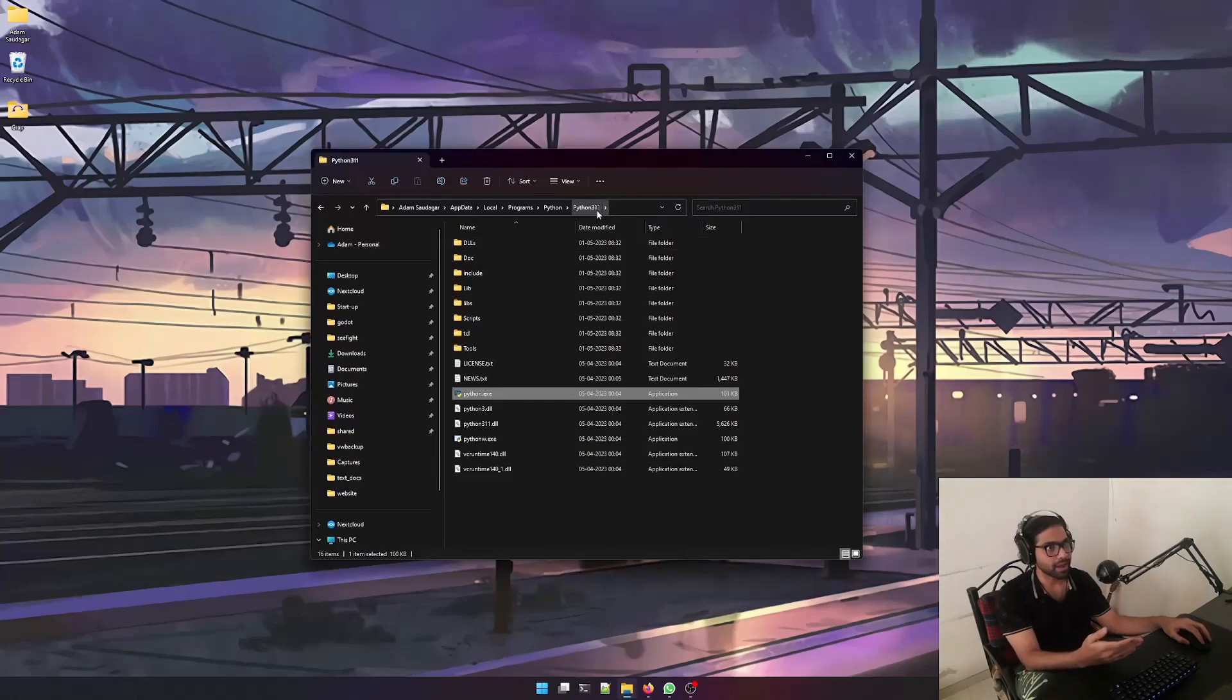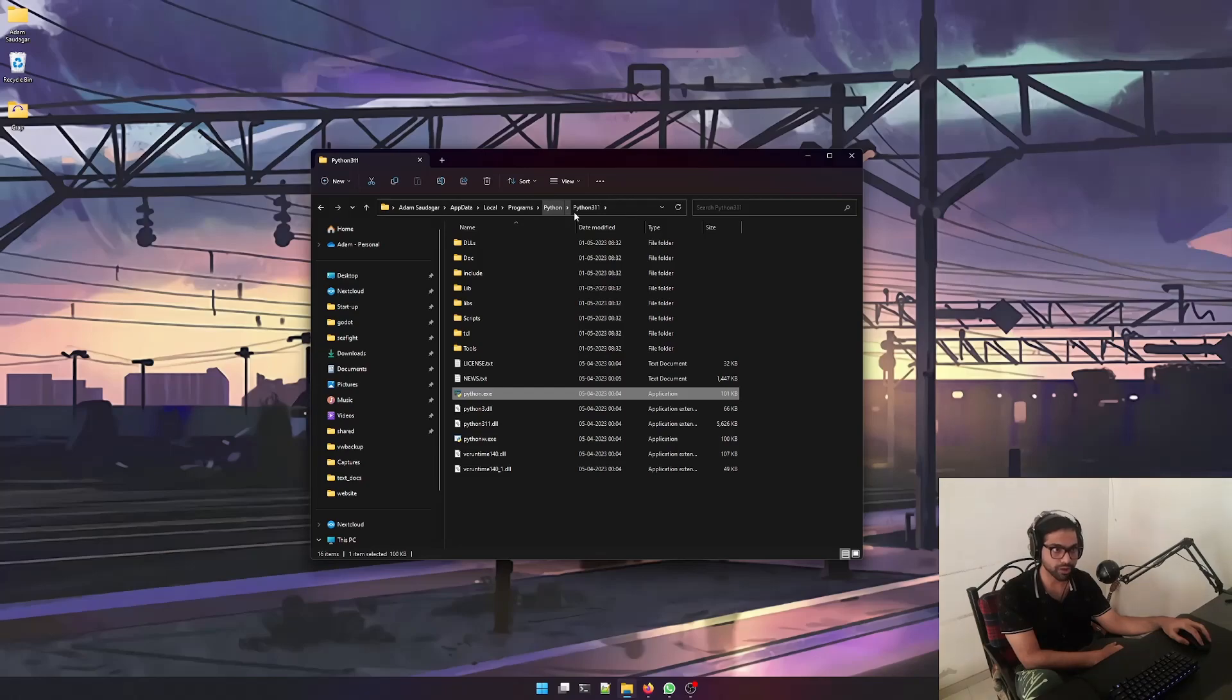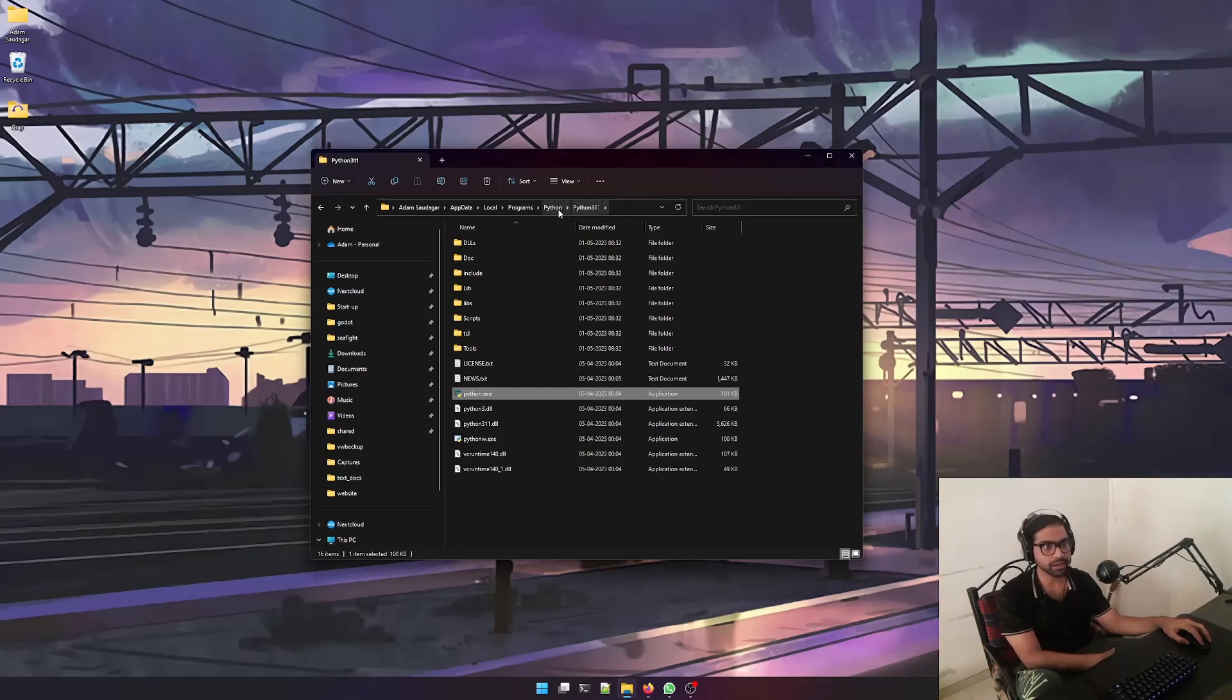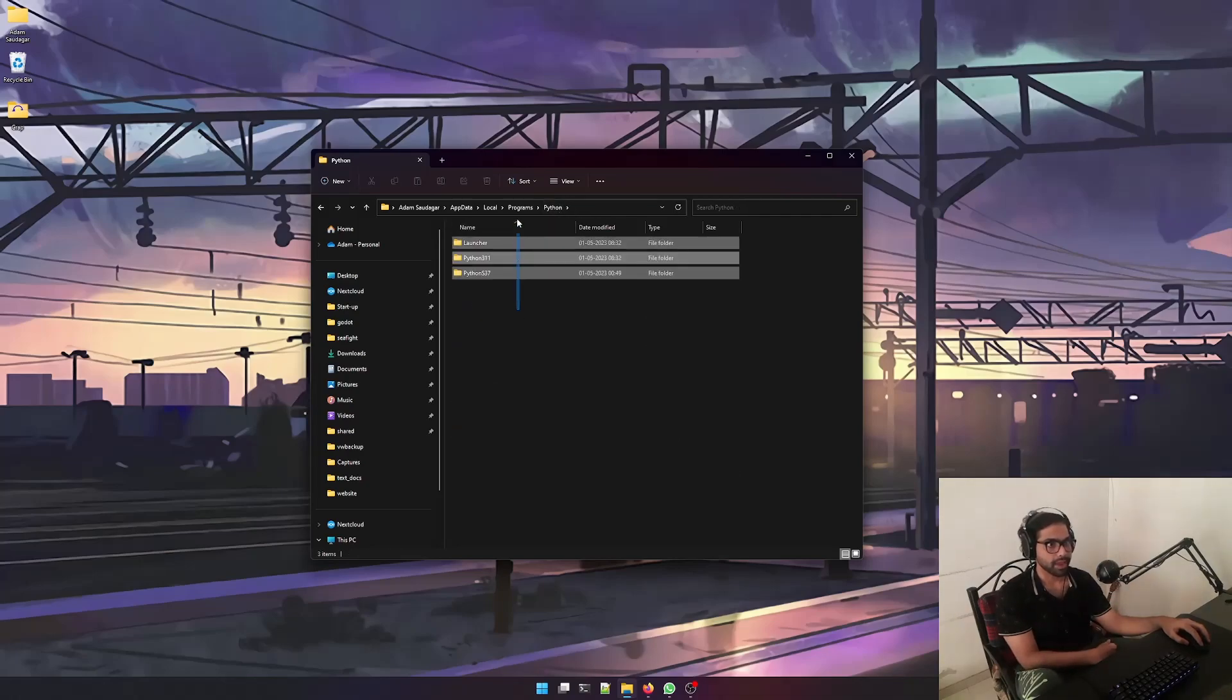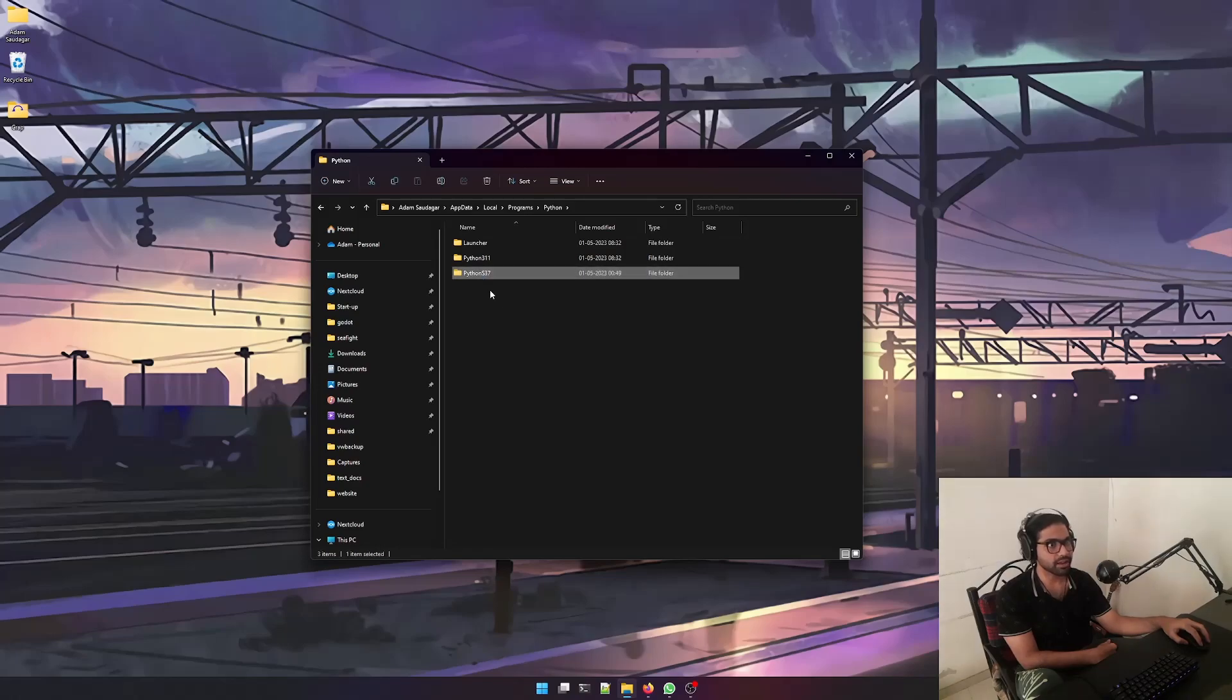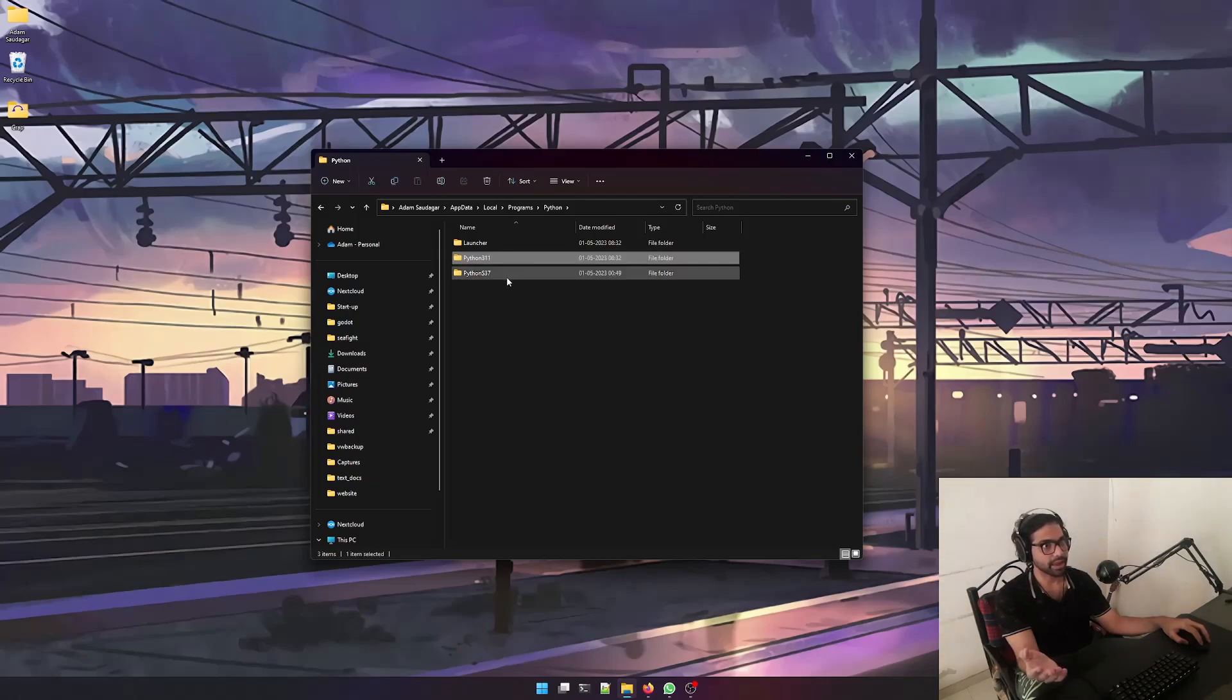As you can see over here, Python 3.11 installed at this location. For most of you guys, if you use the default installation path, it will install over here. You can see that I have an older version of Python already installed right over here, and I might need to switch between